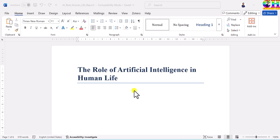Hello and welcome. In this video, we will learn to print the page numbers in reports, thesis, or dissertations using MS Word. We will print page numbers in Roman as well as in Arabic.